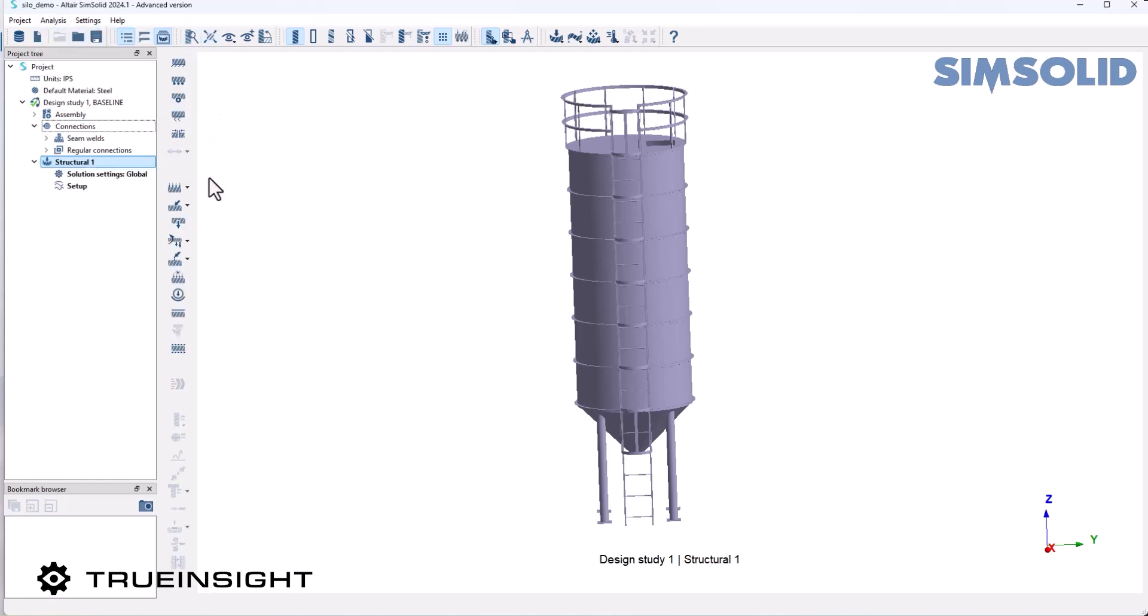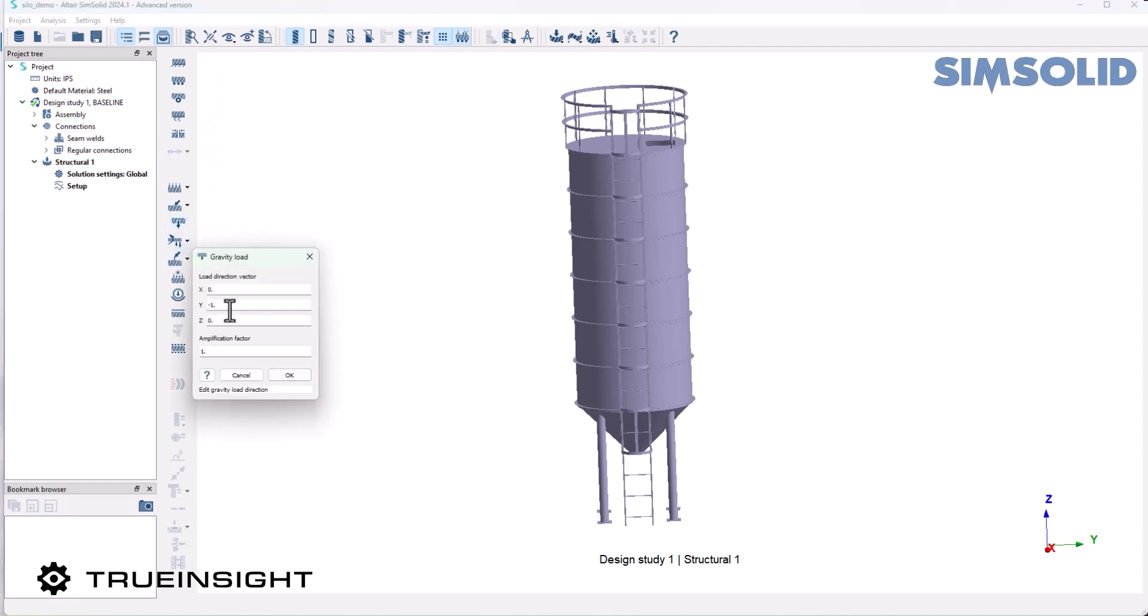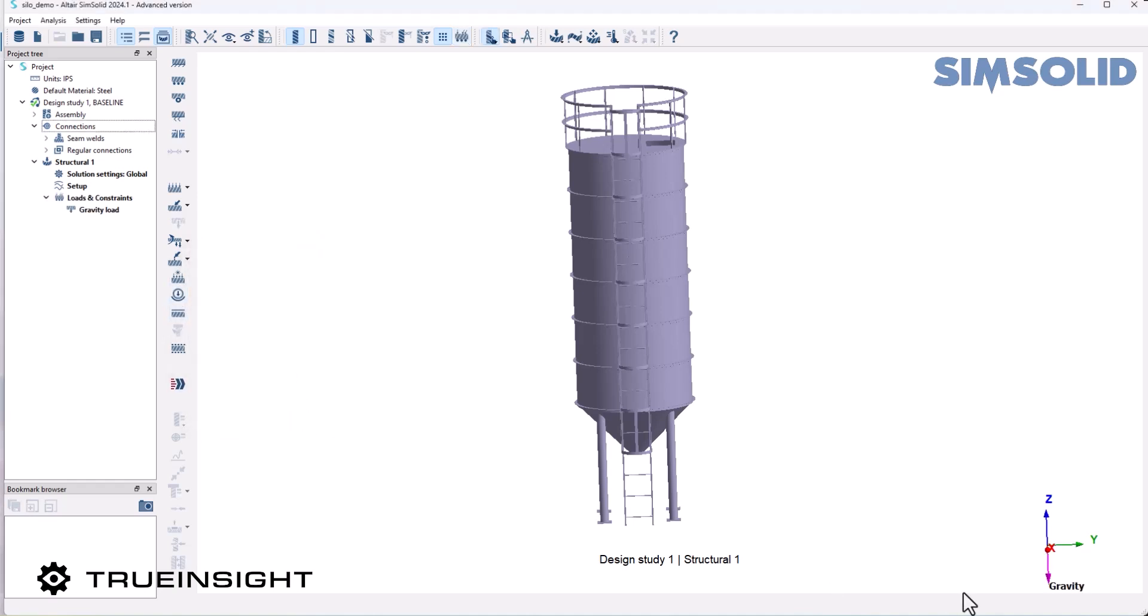Before I can actually apply these loads, I need to specify the direction of gravity. I'm going to hit the gravity icon and set it to negative on the Z direction. Once I hit okay, it shows up over here on my axis as well.